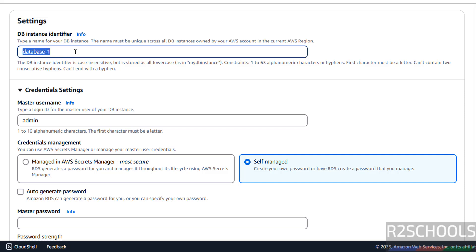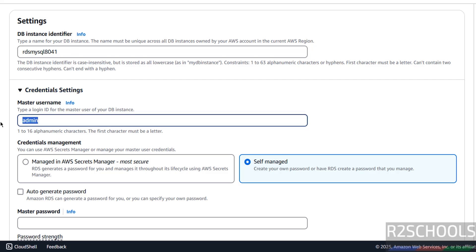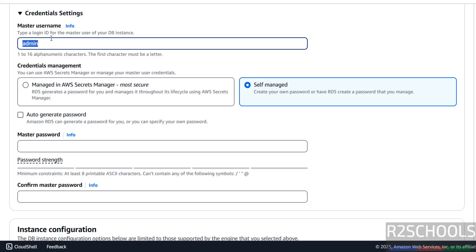Provide the DB instance identifier — this is the instance name. I am giving it 'rds-mysql80'. Then provide the master username — it must be between 1 to 16 alphanumeric characters. I'm going with 'admin' — remember this. Then provide the password for the admin account.